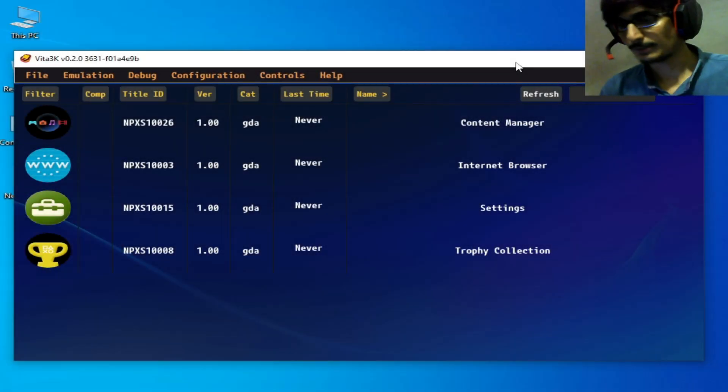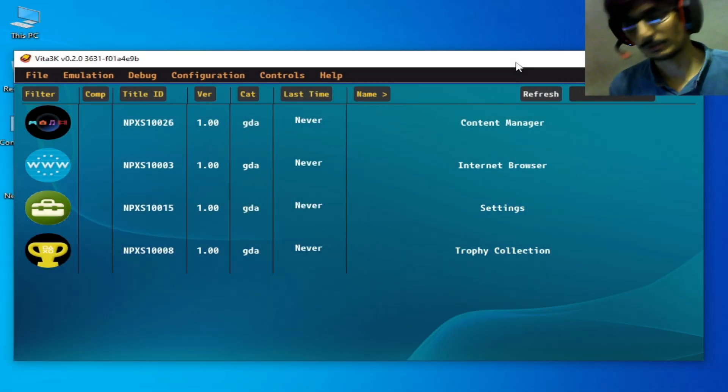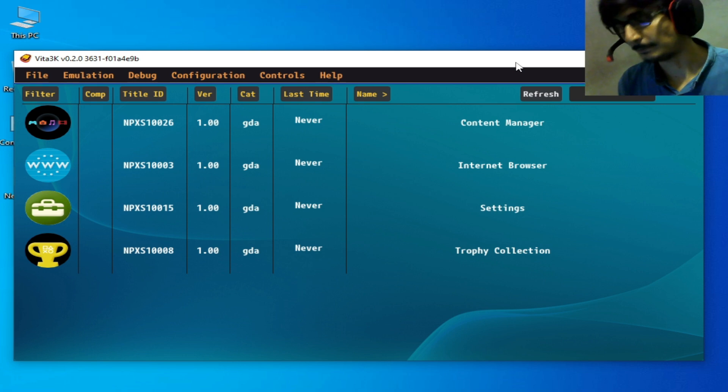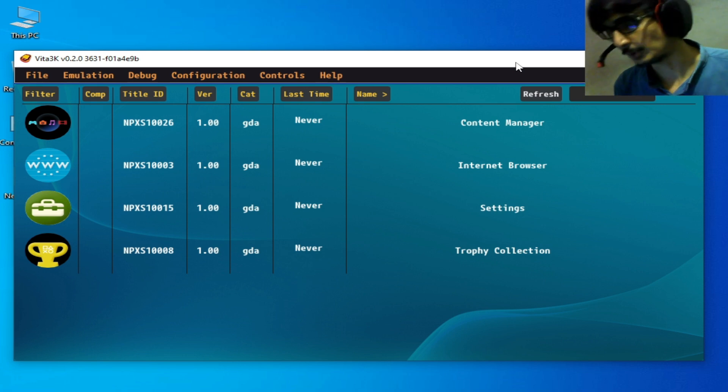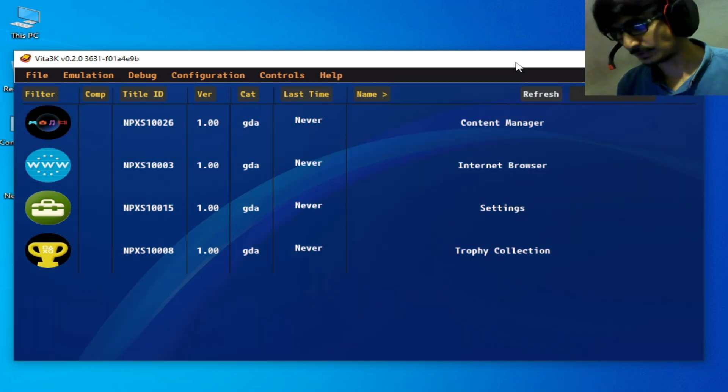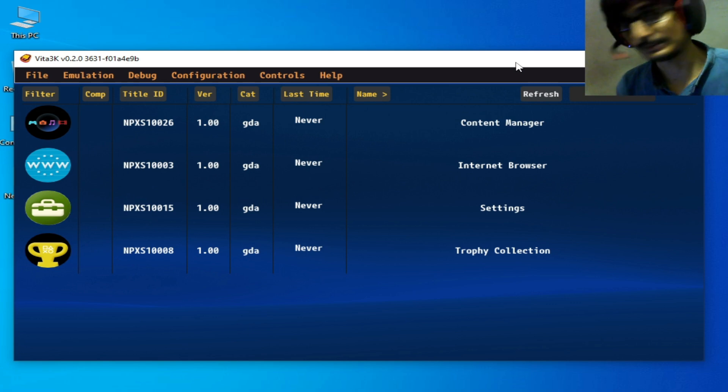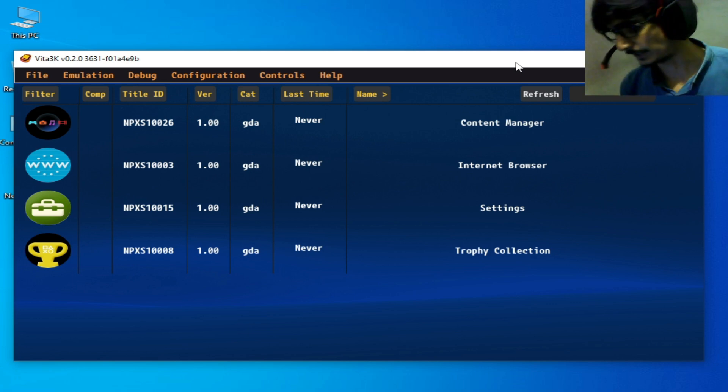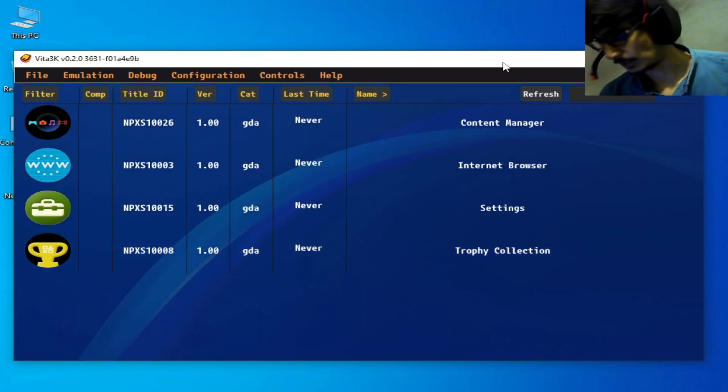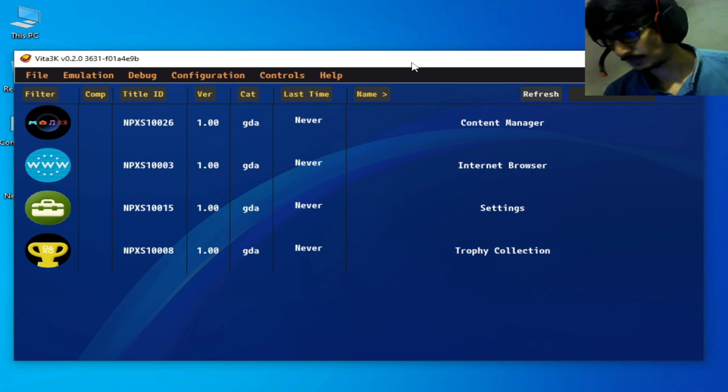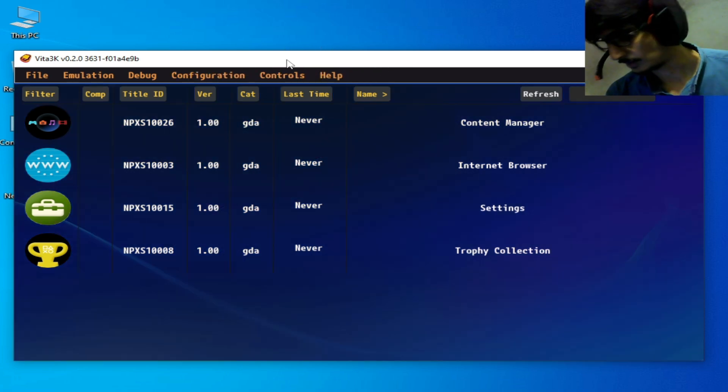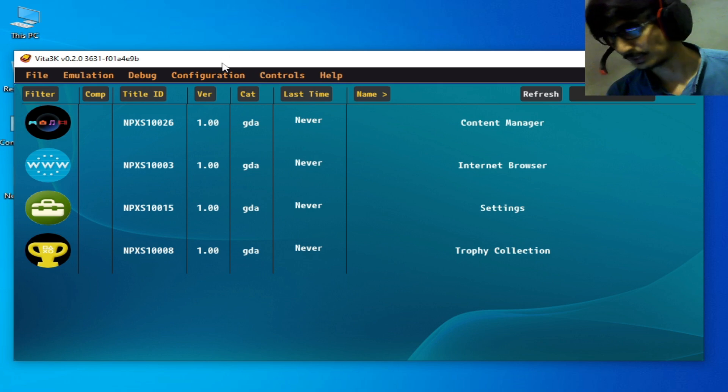Hello everyone, welcome back to my channel. In this video, I'm going to show you the best settings for Vita 3K emulator on your Android or PC. Let's get started. Do not skip any part of this video. I will show you settings to fix errors and get more performance for Vita 3K.